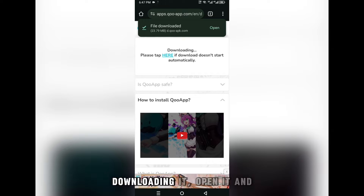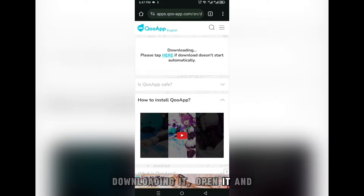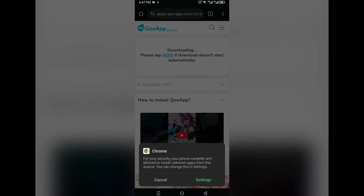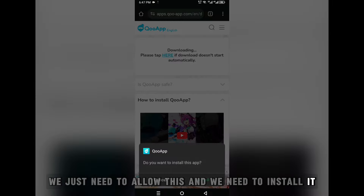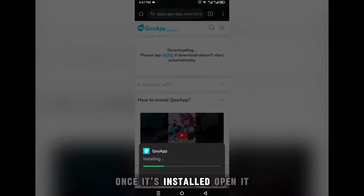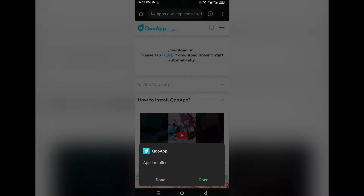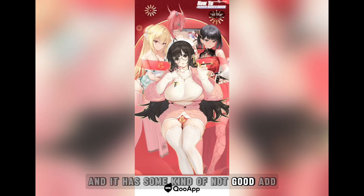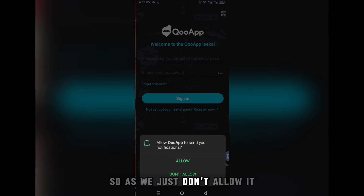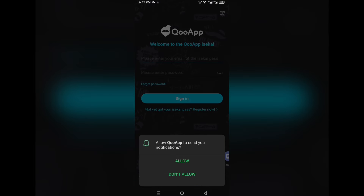Once it's downloaded, open it and allow the installation. It has some ads so just don't allow those.